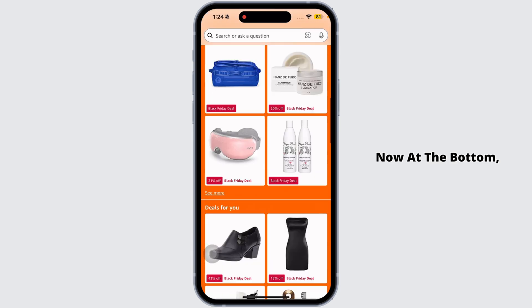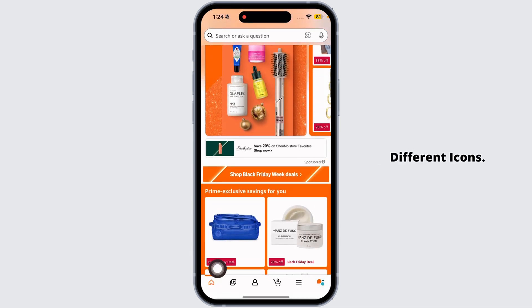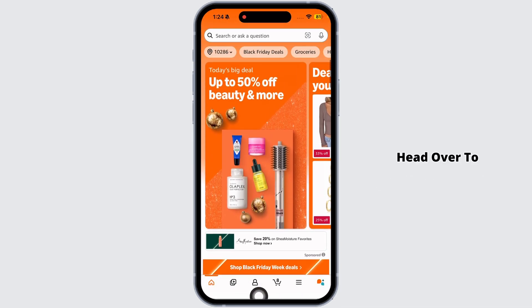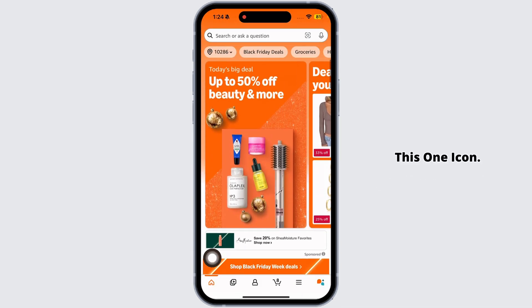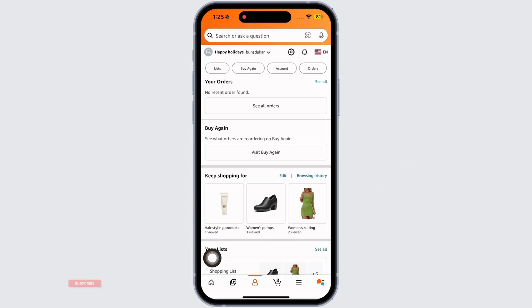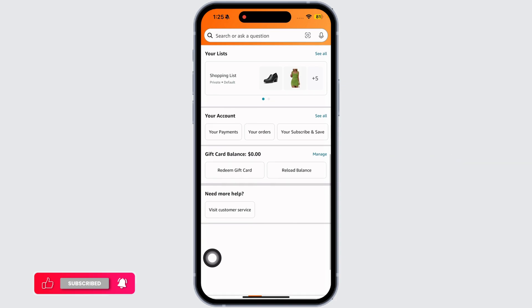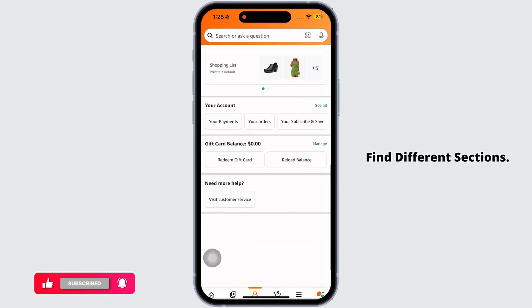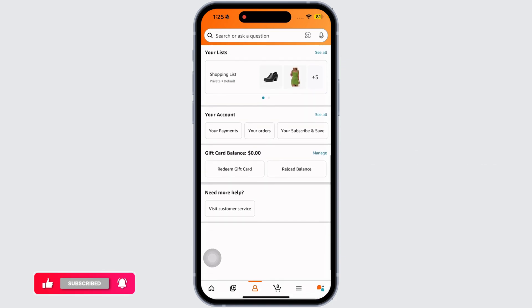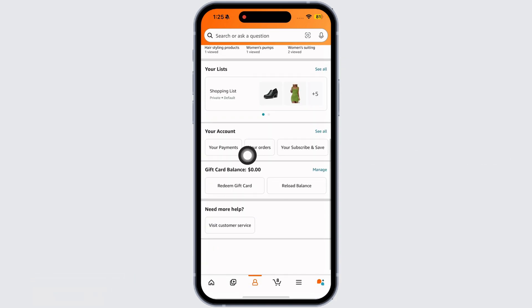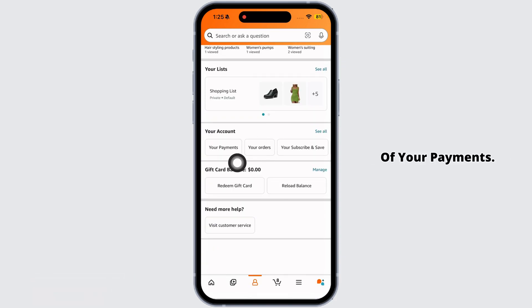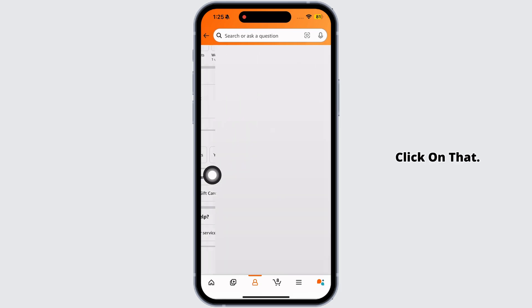At the bottom, you're going to find different icons. Head over to this one icon. Once you're on this page, scroll down. Here you're going to find different sections. Under your account, you will find the option of your payments. Click on that.